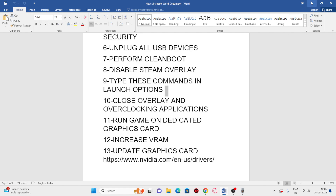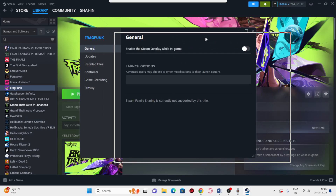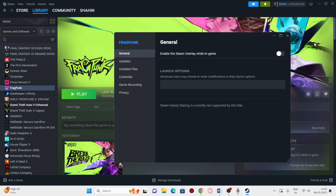Next, we need to disable the Steam overlay and add launch option commands. In Steam, right-click the game, go to Properties, and turn off 'Enable the Steam overlay while in-game' if it's on. Then in the Launch Options field, try adding '-dx11' first. If that doesn't work, try '-dx12', and if that doesn't work, try '-d3d2'. Any one of these DirectX commands may resolve the issue.